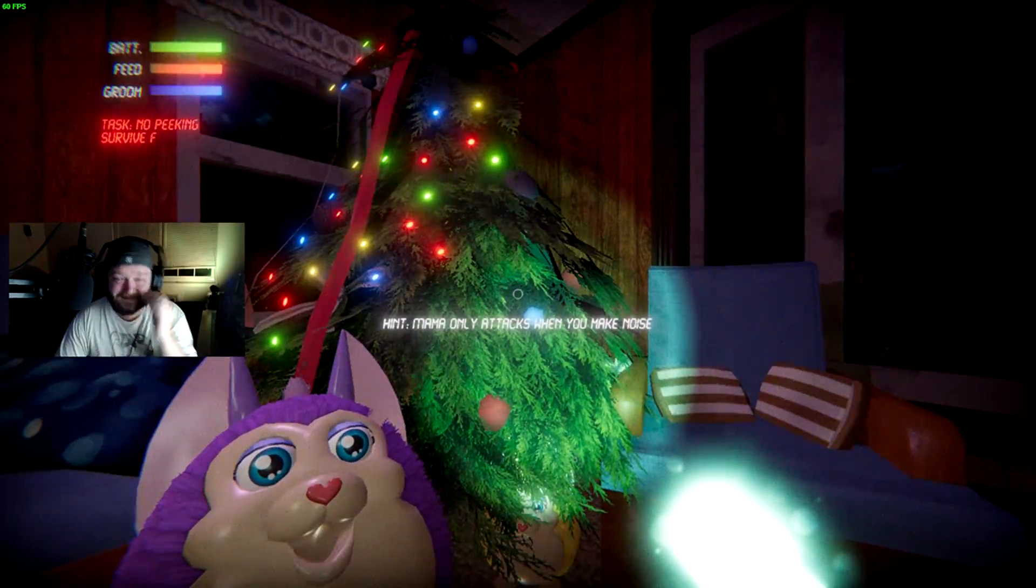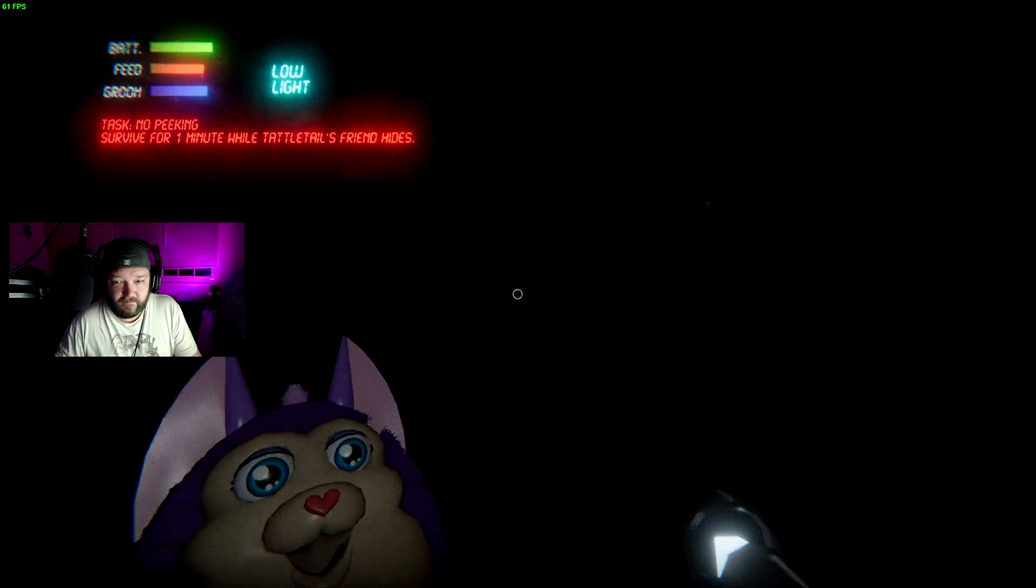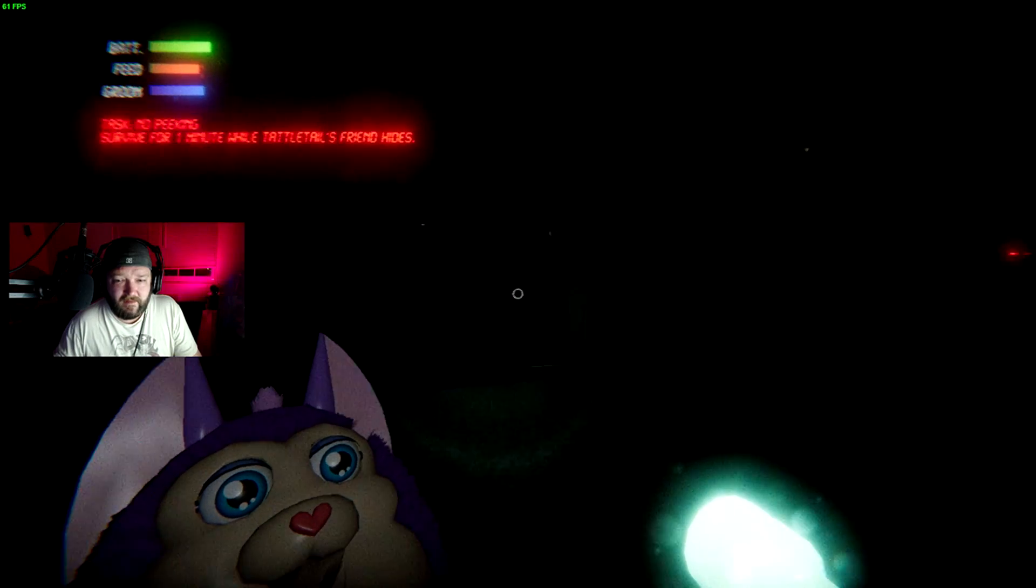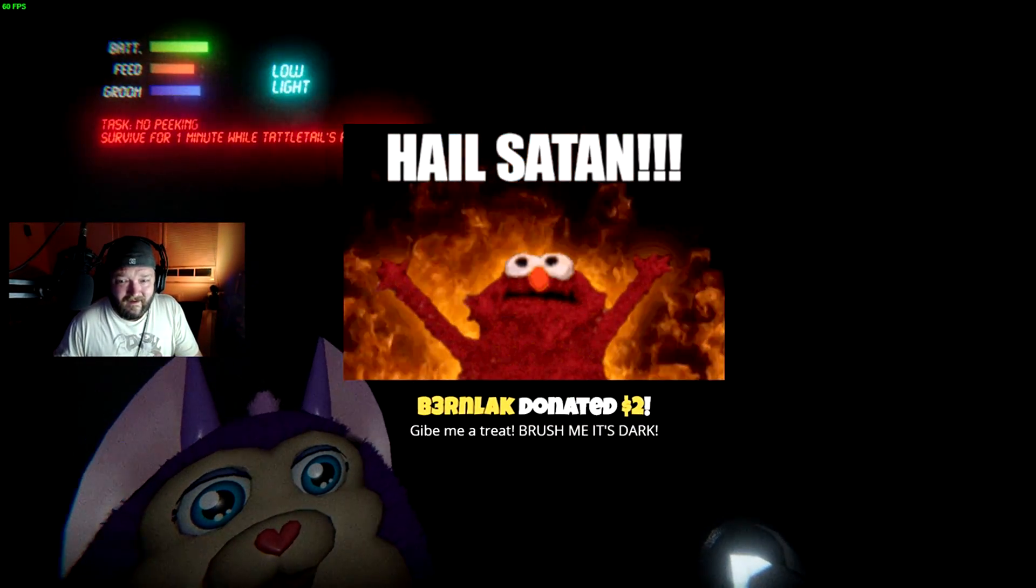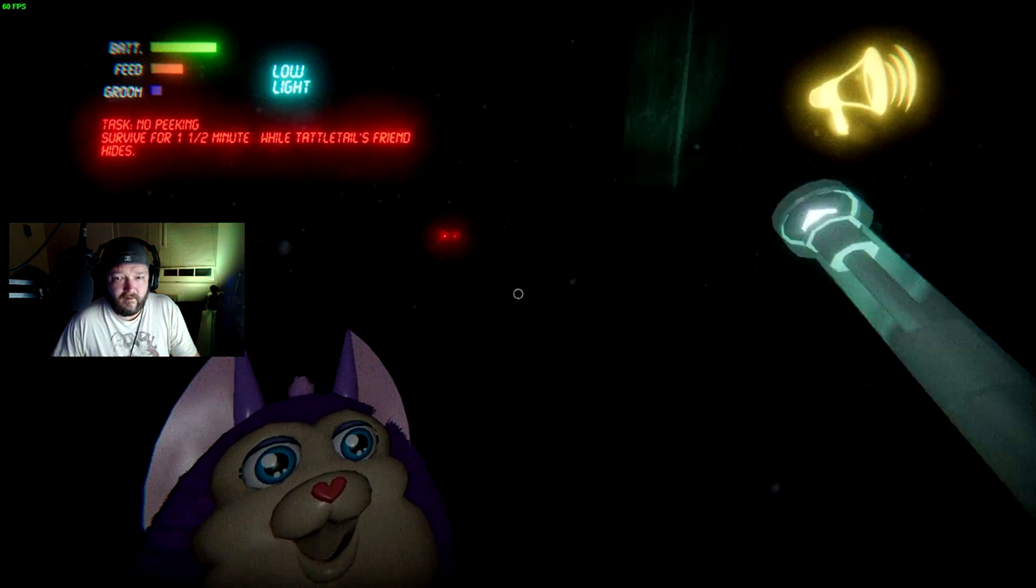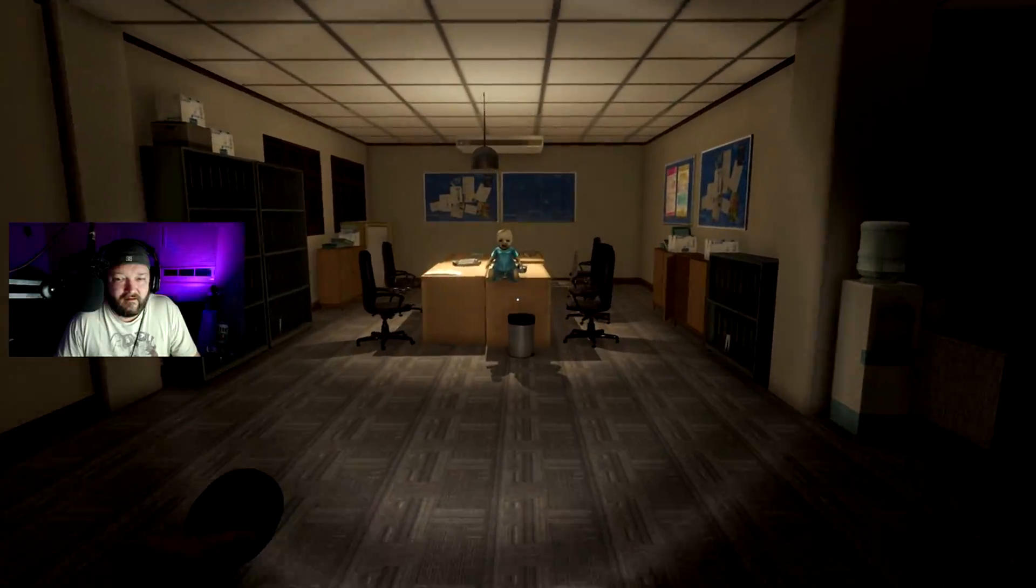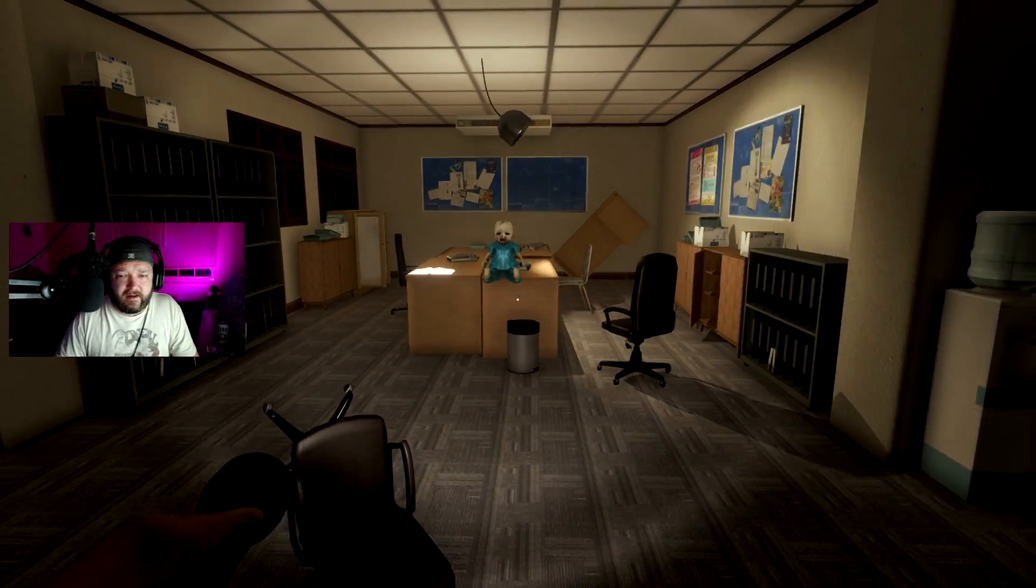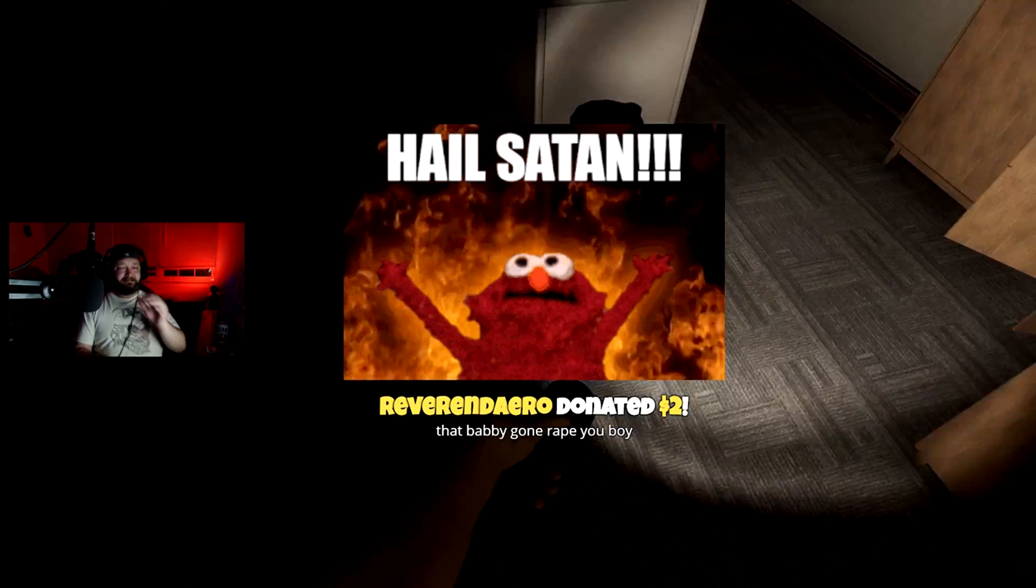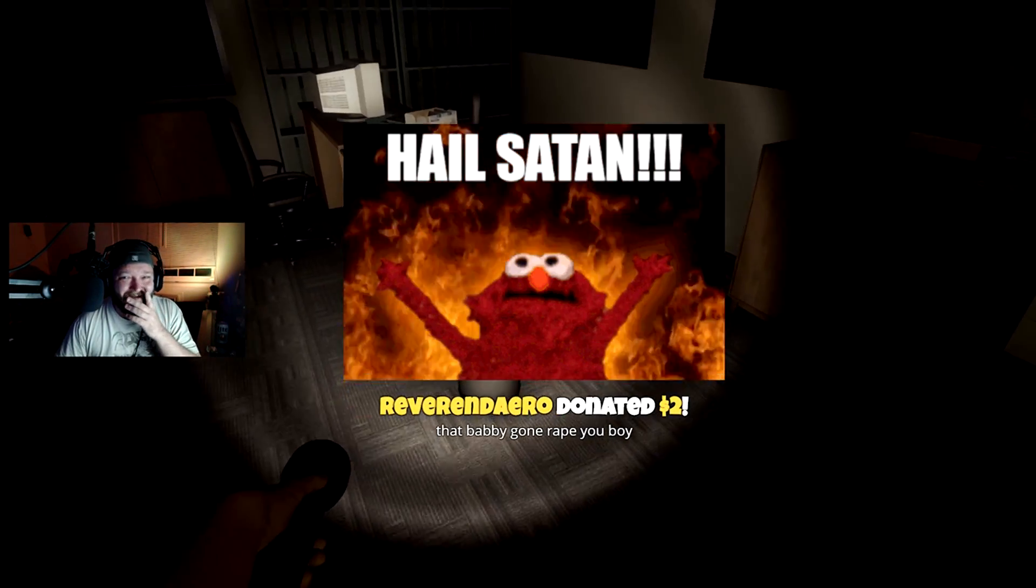AHHHHH! Oh fuck. Oh shit. We gotta be scared, I mean be quiet. That wasn't mama. No, that's the fucking mama bitch, isn't it? Where'd it go?